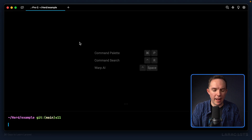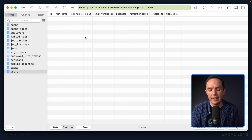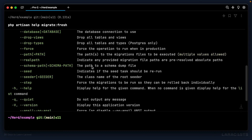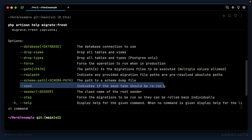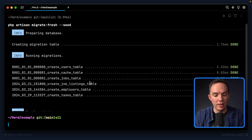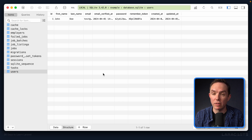Now think about this: if I were to run PHP Artisan migrate fresh, that drops all of the tables and builds them up from scratch, and as a result we lose all of our seeded data. But check this out — if I run it with the help flag, one of the options is seed, which indicates if the seed task should be rerun. So effectively: refresh the database and then run PHP Artisan db:seed, all as a single command — PHP Artisan migrate fresh --seed. It drops the tables, runs the migrations, and seeds the database all in one go. Refresh, and it works.